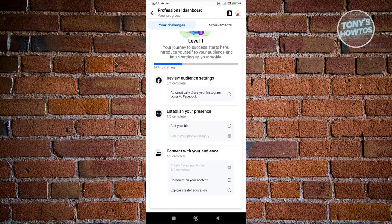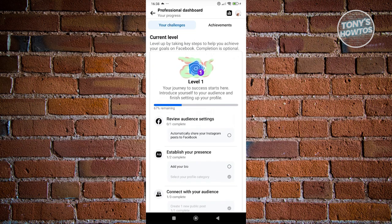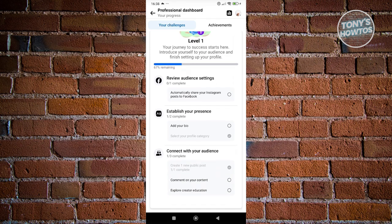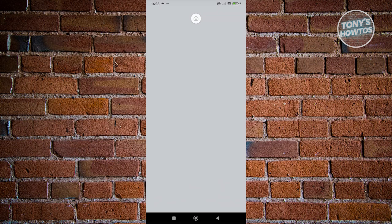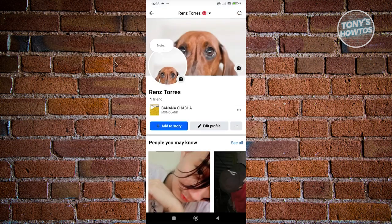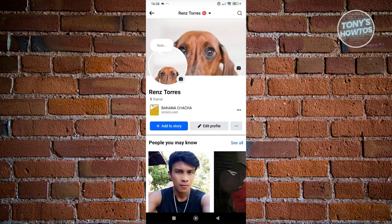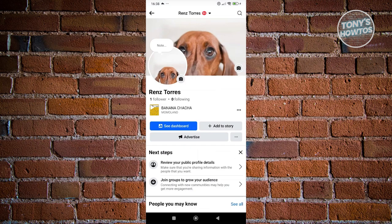So in this case, you need to basically view a few things here. You need to establish your presence, connect with your audience. But once you've reviewed all of the things here, what we need to do is we need to basically go back into our profile here.